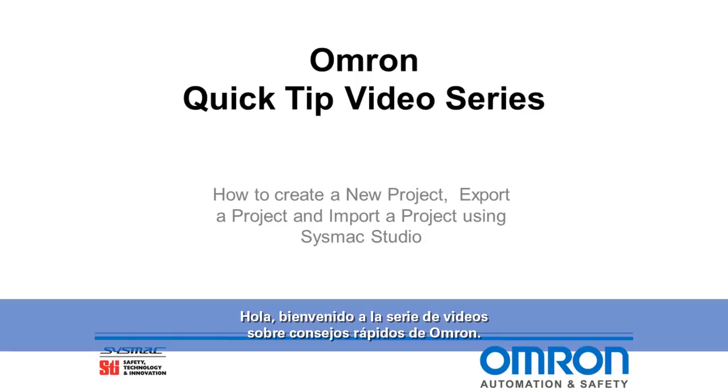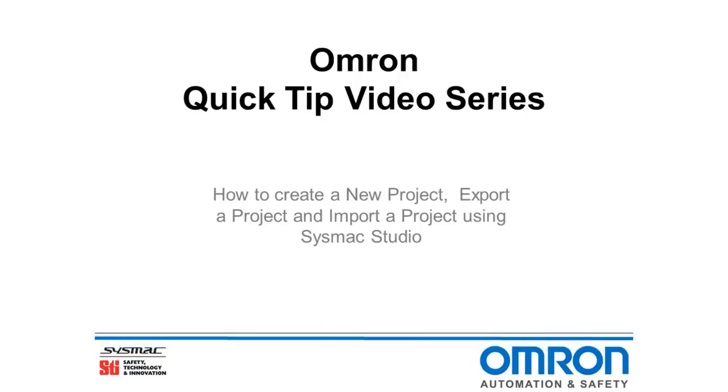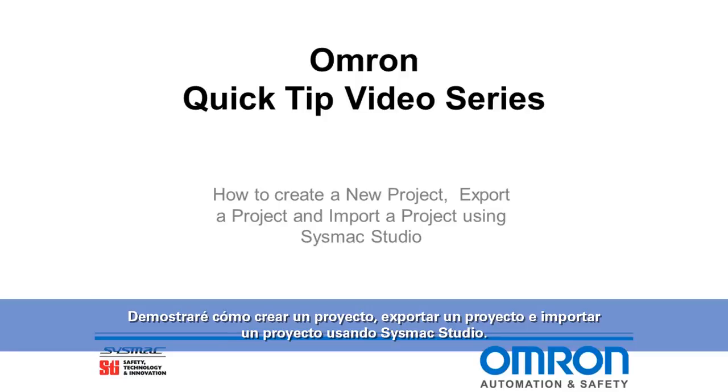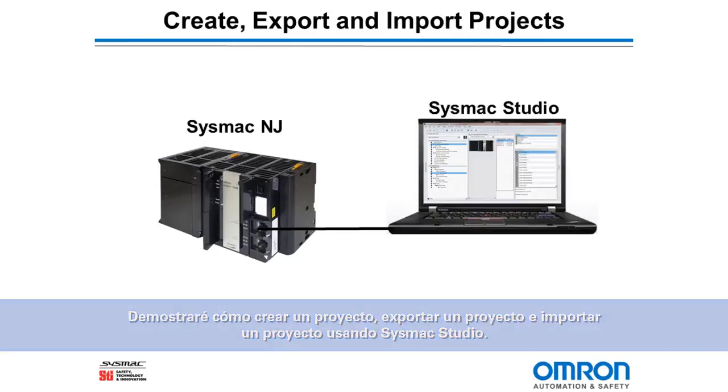Hello and welcome to Omron's quick tip video series. I will demonstrate how to create a project, export a project, and import a project using SysMax Studio.